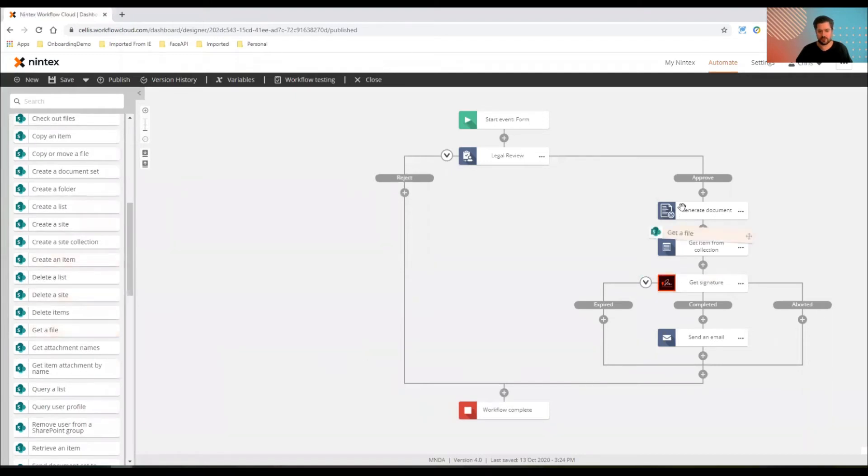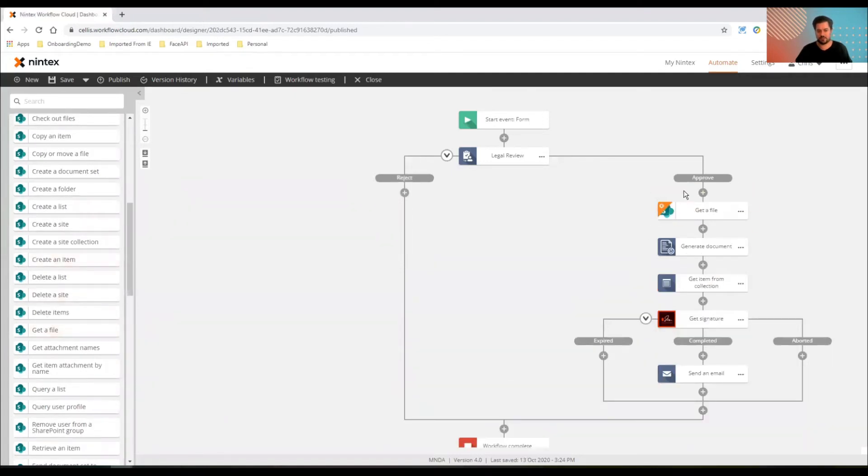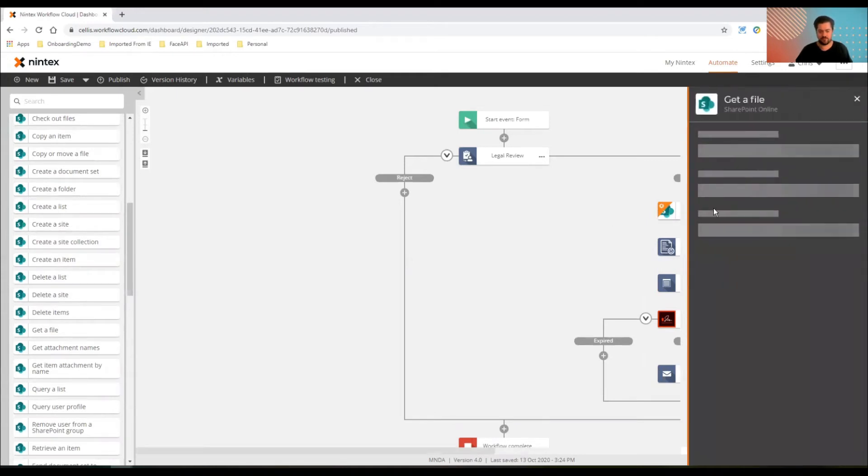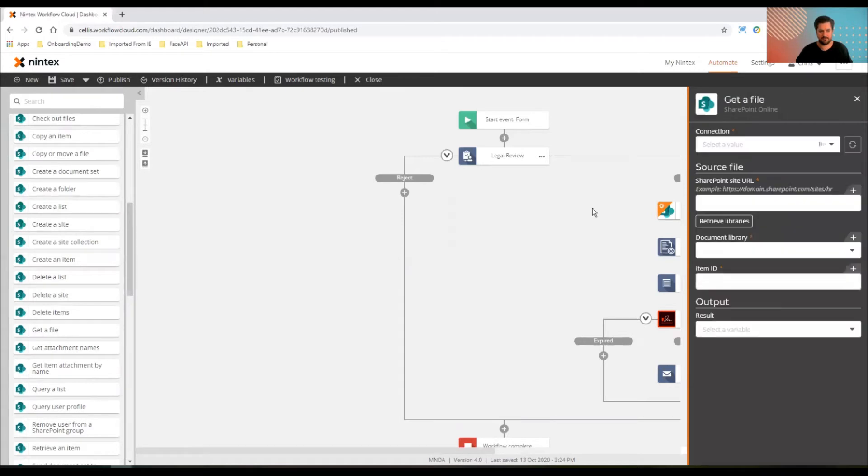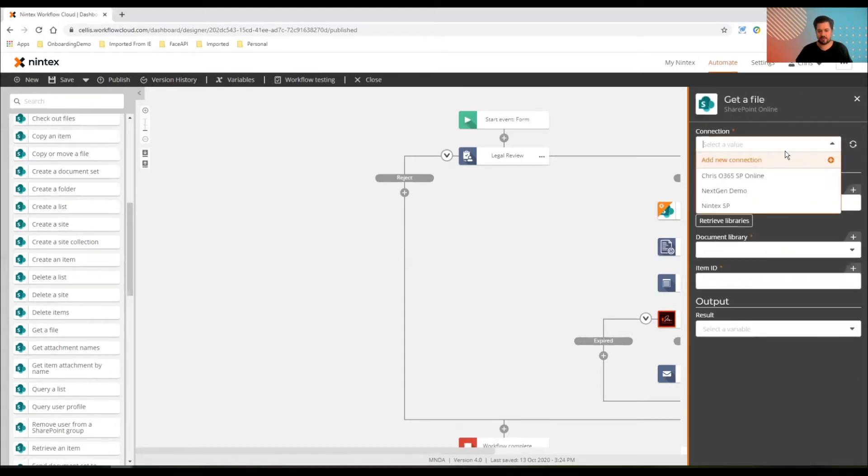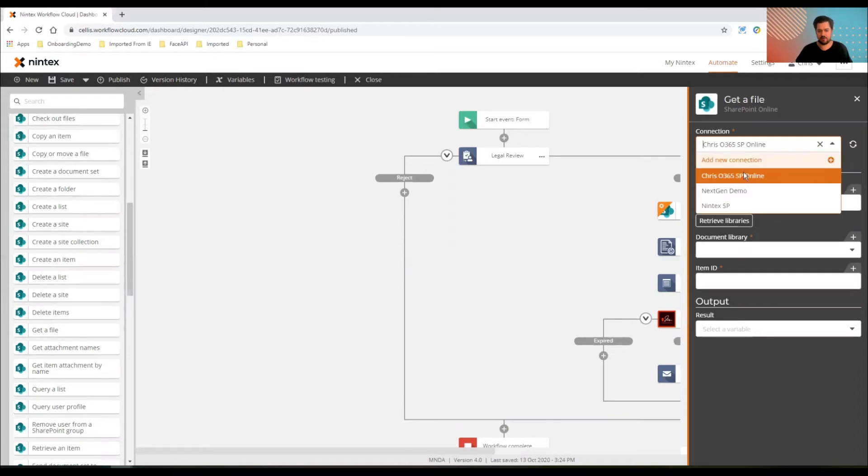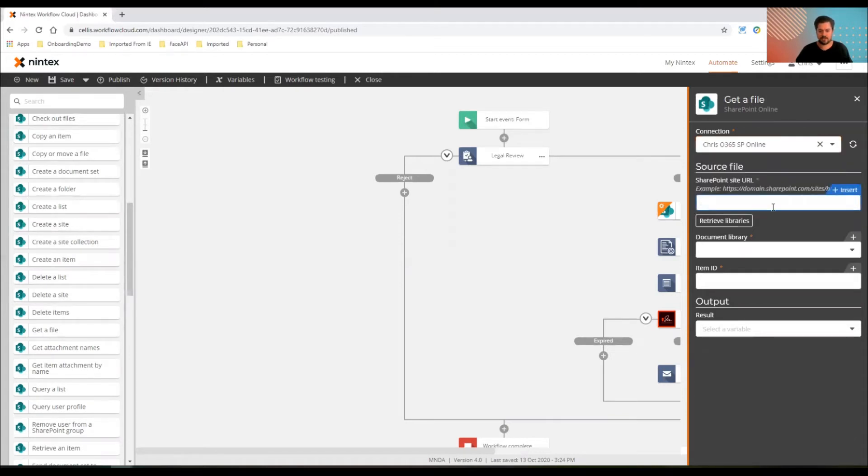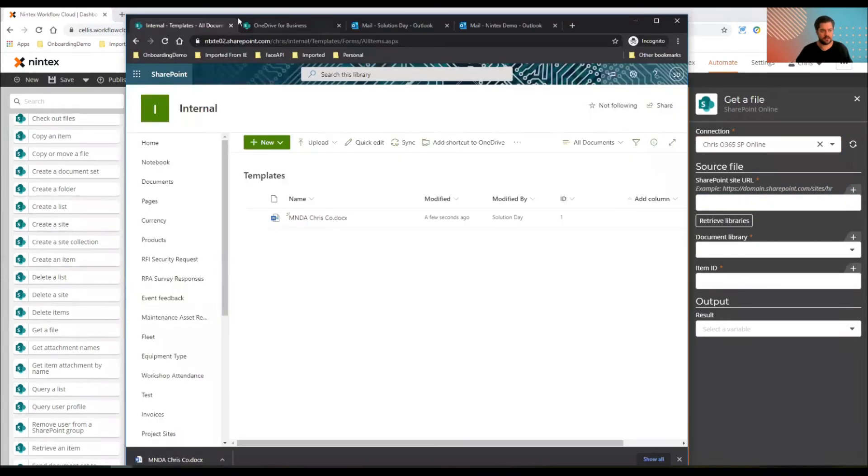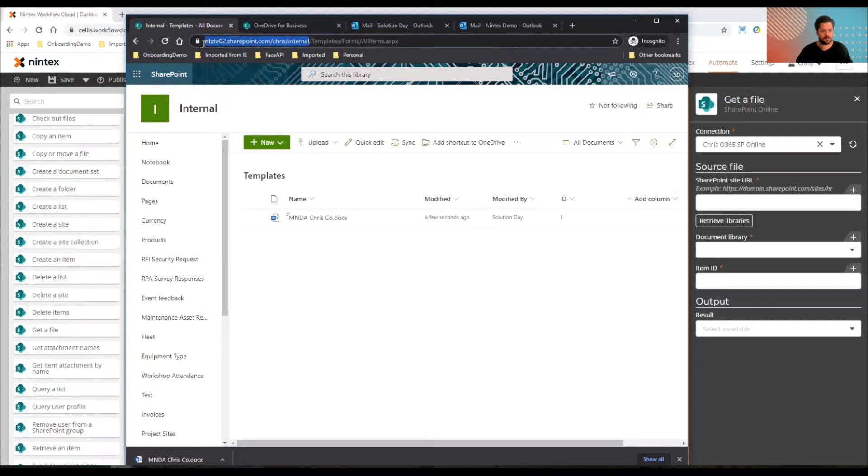It's going to be really useful for actually handling files between SharePoint libraries and different SaaS applications. So I'll grab that, configure that file. I've already got a connection created. You'll need to do that in the connections tab or add a new connection if you're using this. And the site URL, I'll just copy that from my list. It's in Chris internal.